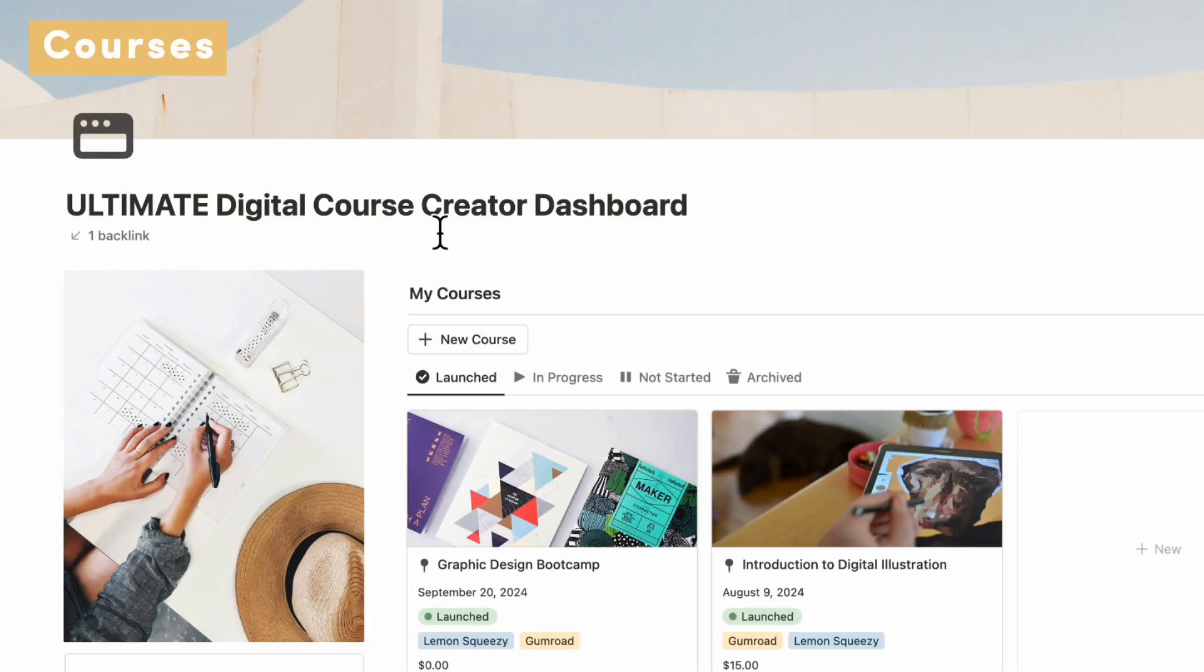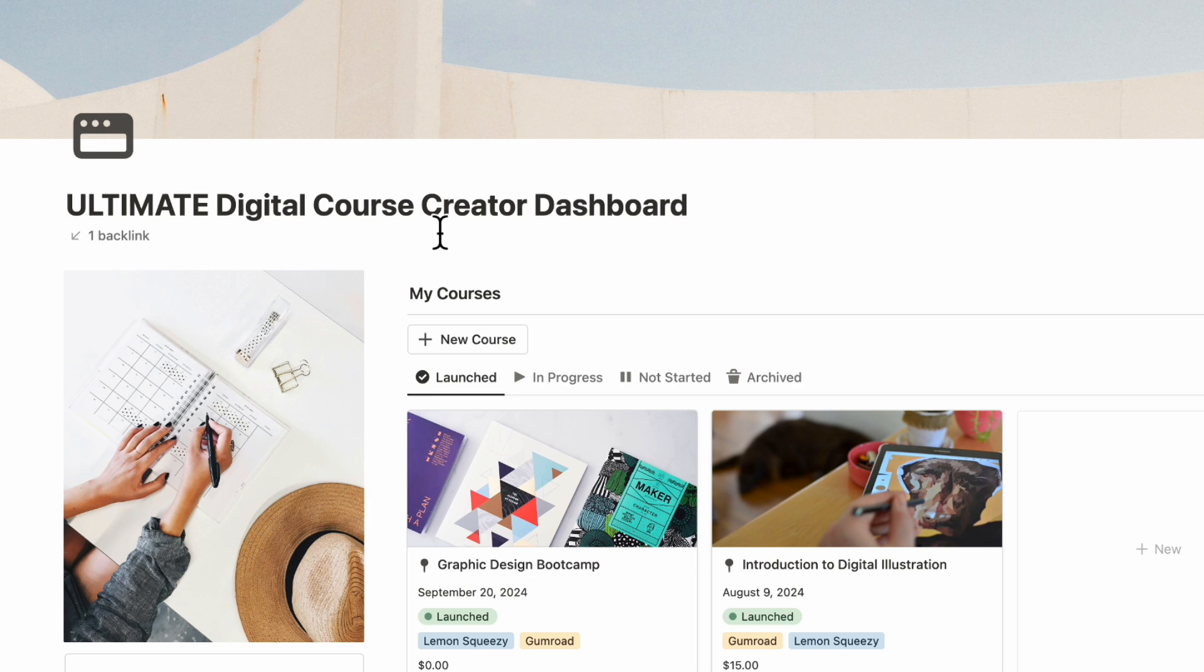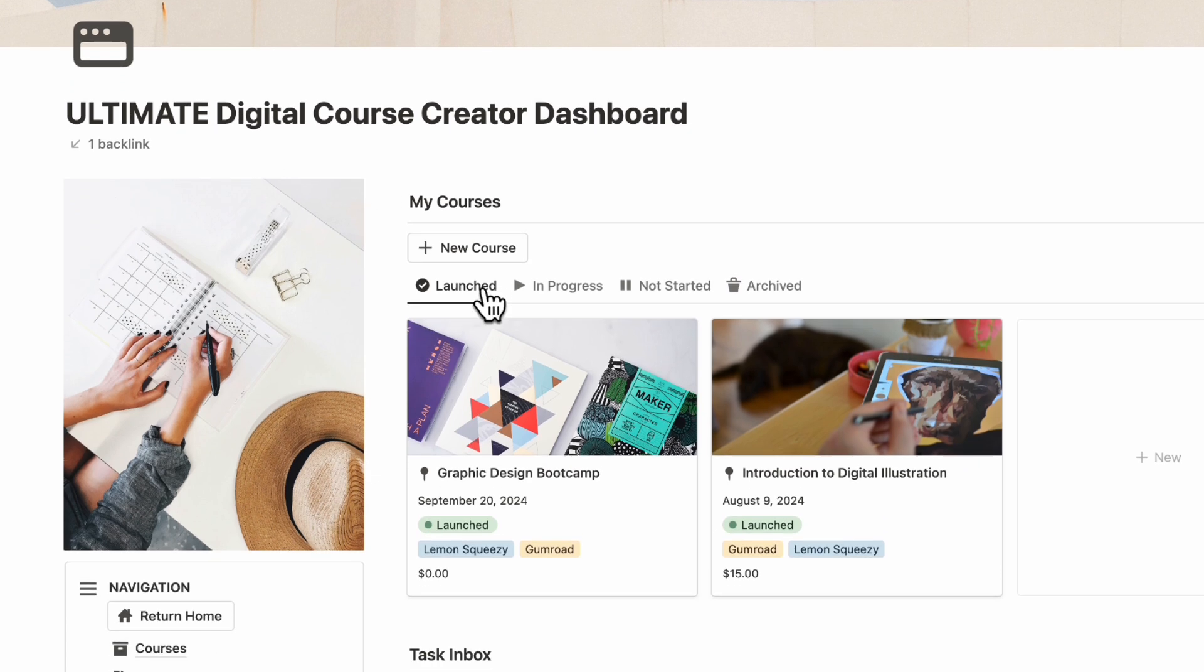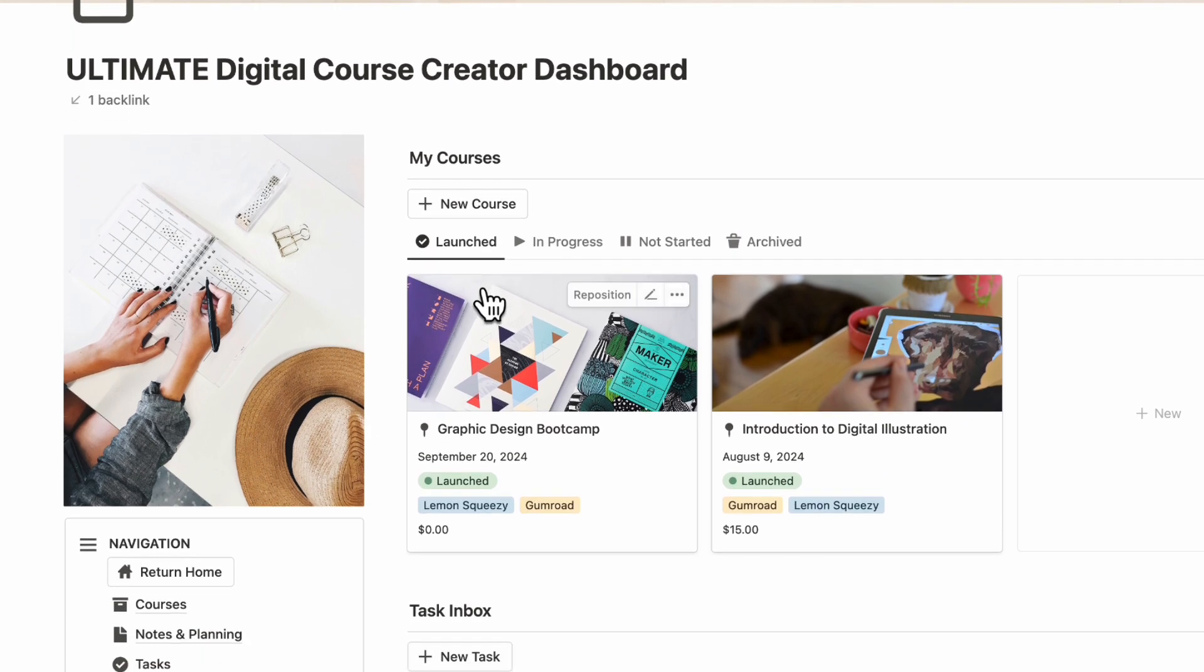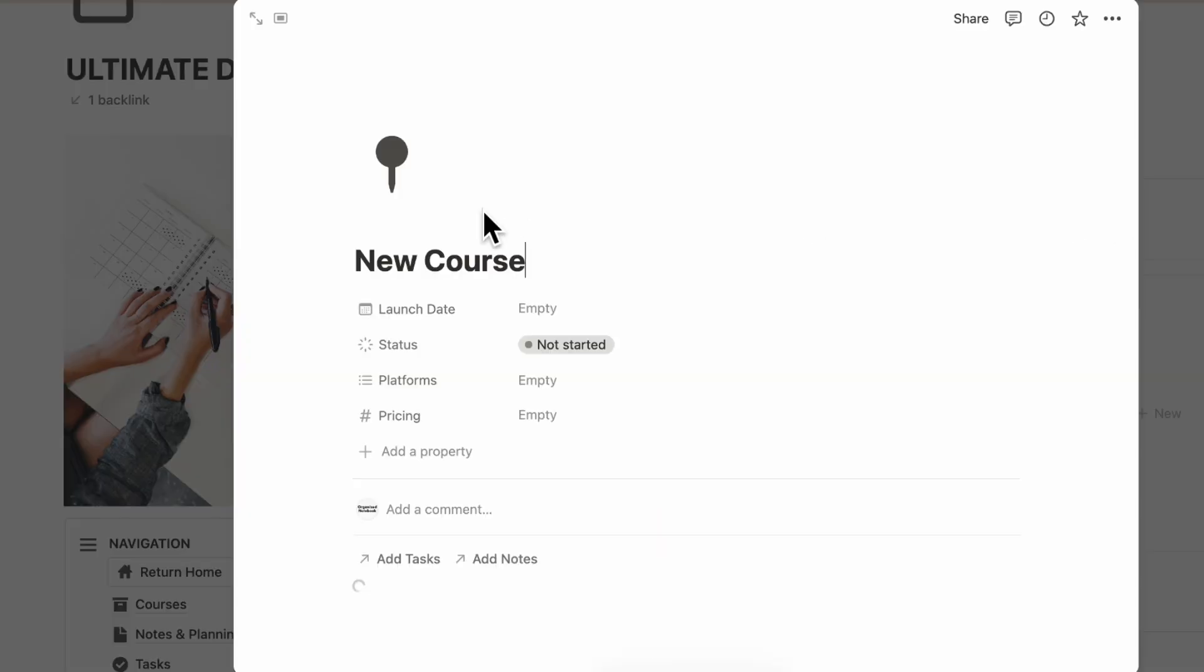Now let's go over how you would get started with using the Ultimate Digital Course Creator dashboard. The first important thing with course creation is obviously to create courses, so we'll be going over the My Courses section. To create a new course, you will have to click plus new course.